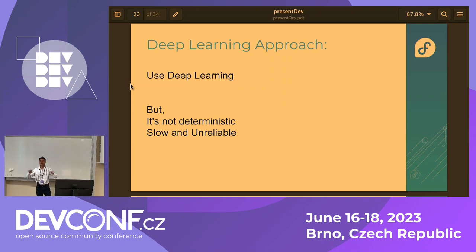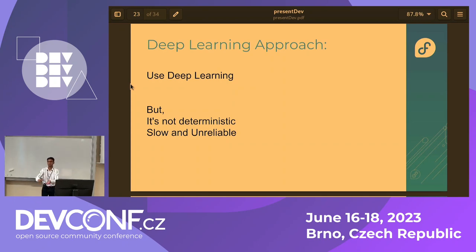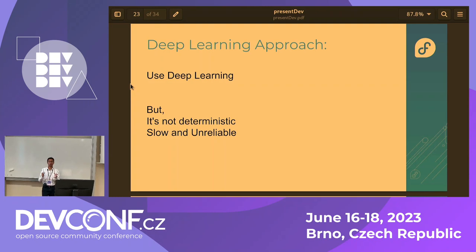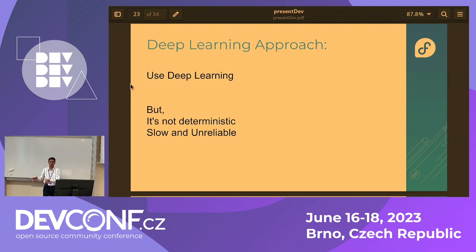So why not go all the way? Use all the data. Give all specifications about what an RPM is made up of to deep learning algorithms — you could define a loss function as the layer deltas and it would work really well. But the problem is it's not deterministic. It's slow and unreliable, and you don't want your package manager to run a deep learning algorithm every single time you do a build. That's not what you want from an operating system.